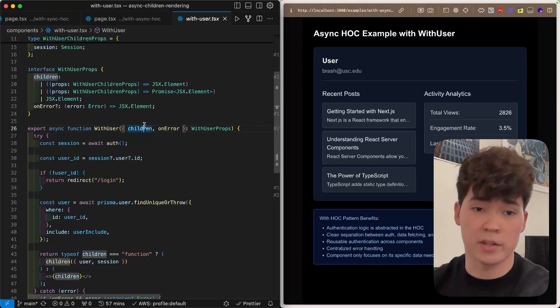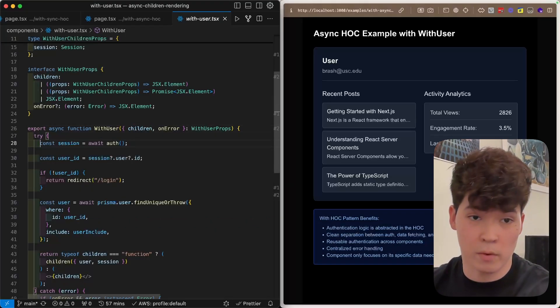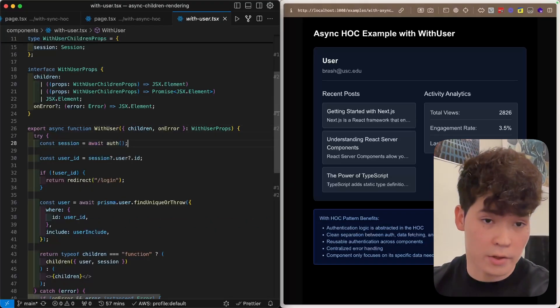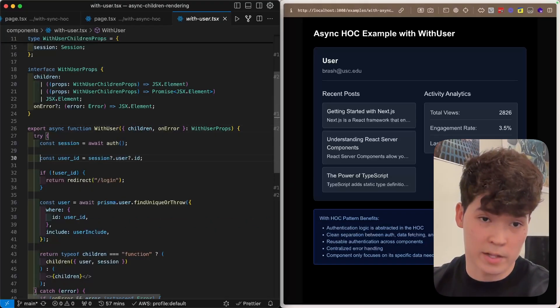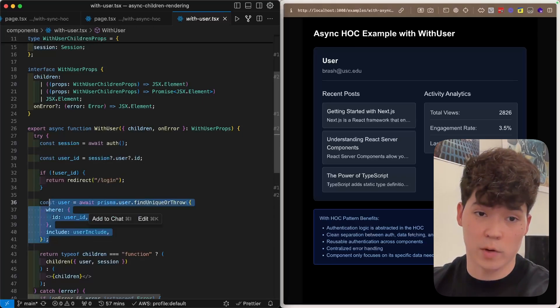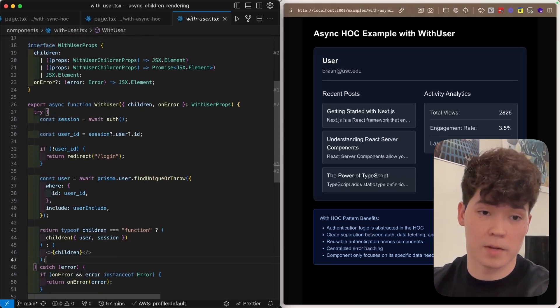So within with user, you can see that we're running this auth call again. We're getting the user ID and redirecting if they are not logged in, and then querying Prisma.